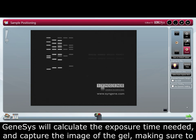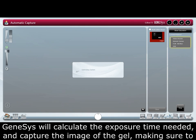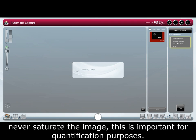Genesis will then calculate the exposure time needed and capture an image of the gel, making sure to never saturate the image. This is important for quantification purposes.